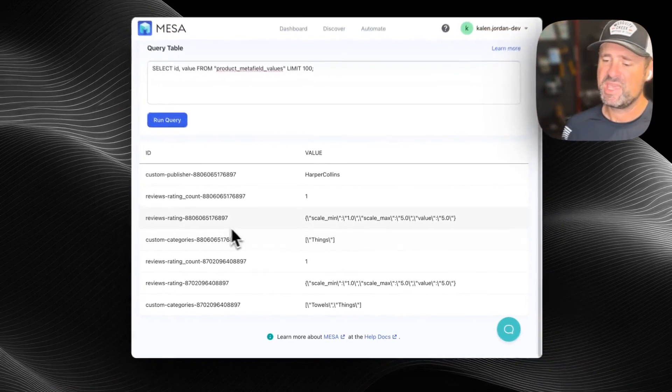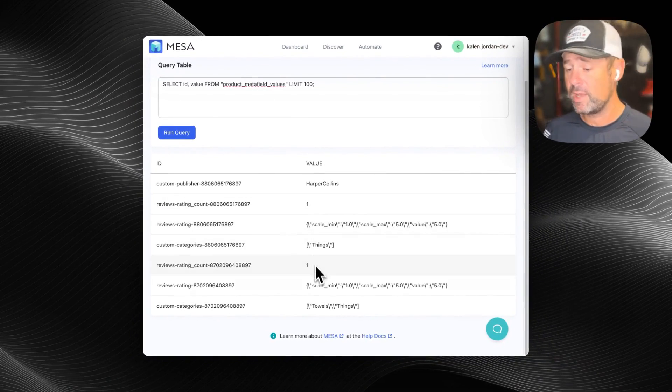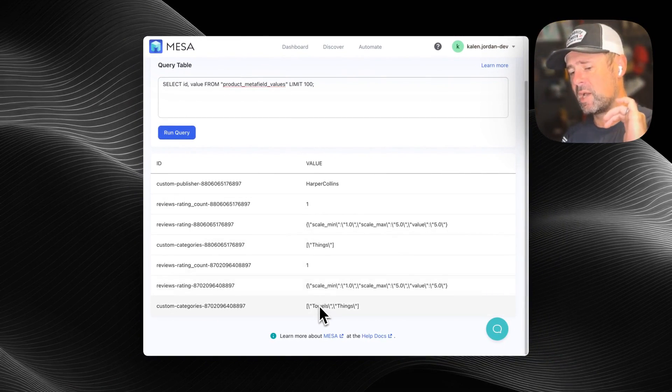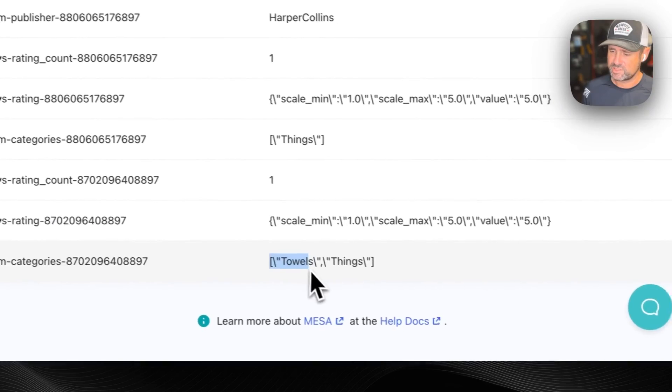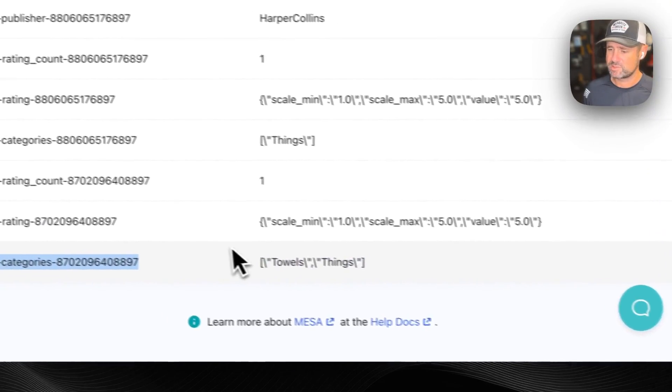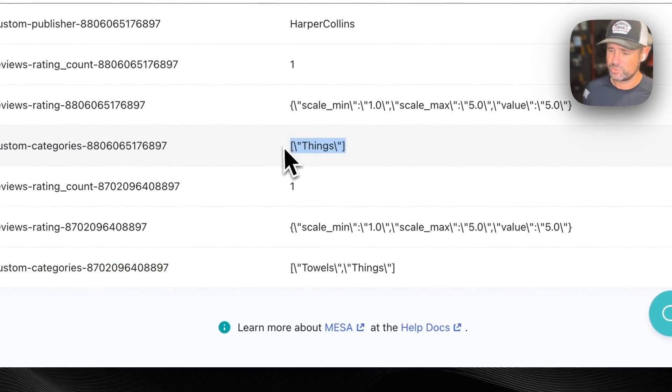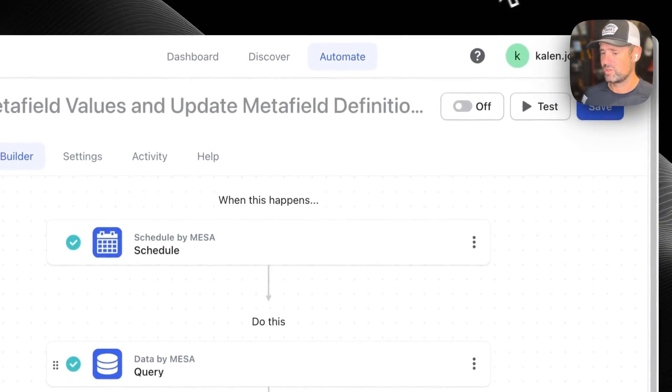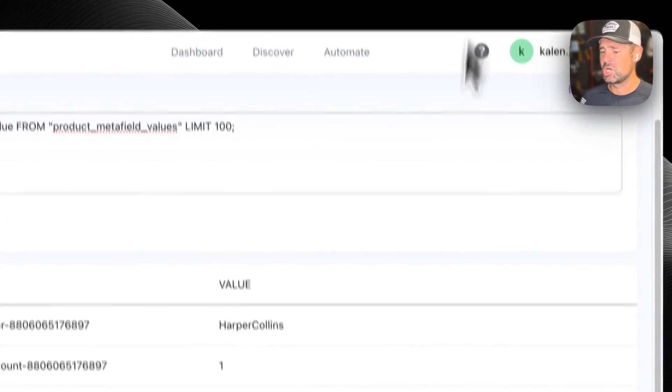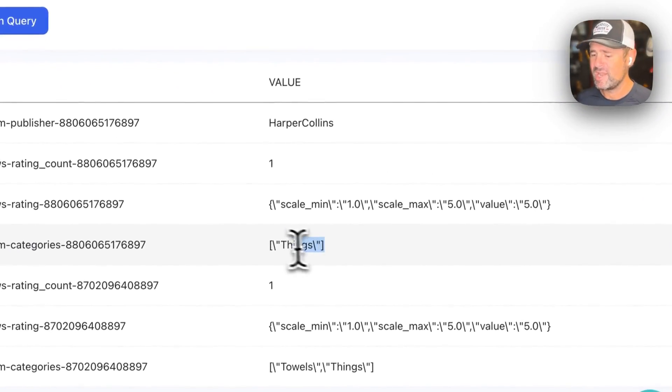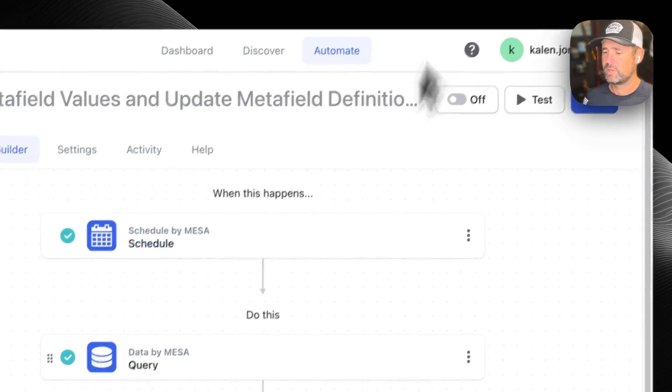And then once we've got, and by the way, super annoying, but this is how it's gonna give us those values, okay? That's how it's gonna pass us those array values. Believe me, I get it. It looks horrendous, but okay.